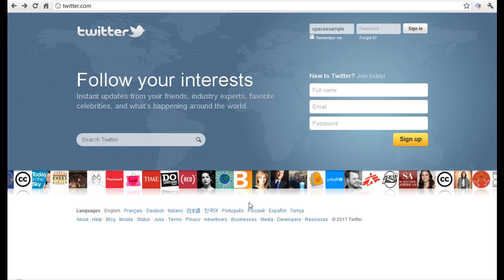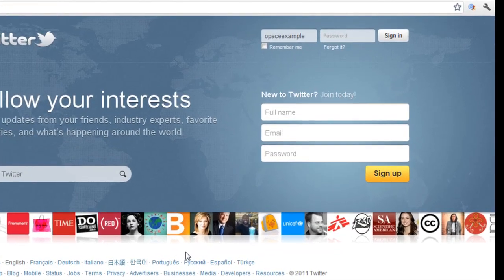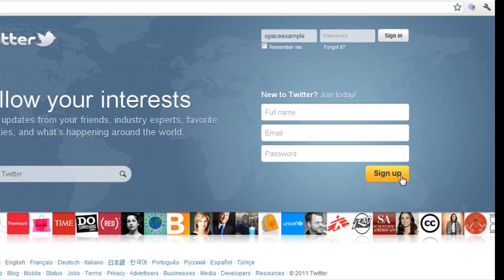You'll need to go to www.twitter.com and it's going to bring up this homepage. In order to set up your account, you're going to want to sign up by clicking this button down here.